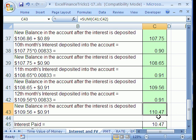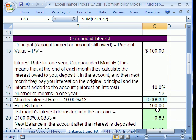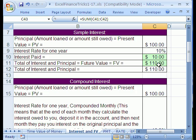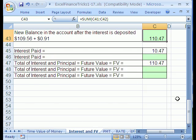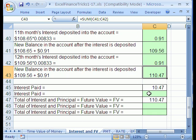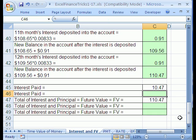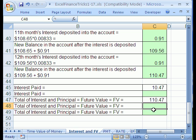If you compare this — 110.47 — to your simple interest — 110 — we love compound interest. Now let's go down and calculate our formula for future value. I already have the interest and the future value, but I'm going to look at two formulas for future value and one for the interest only.